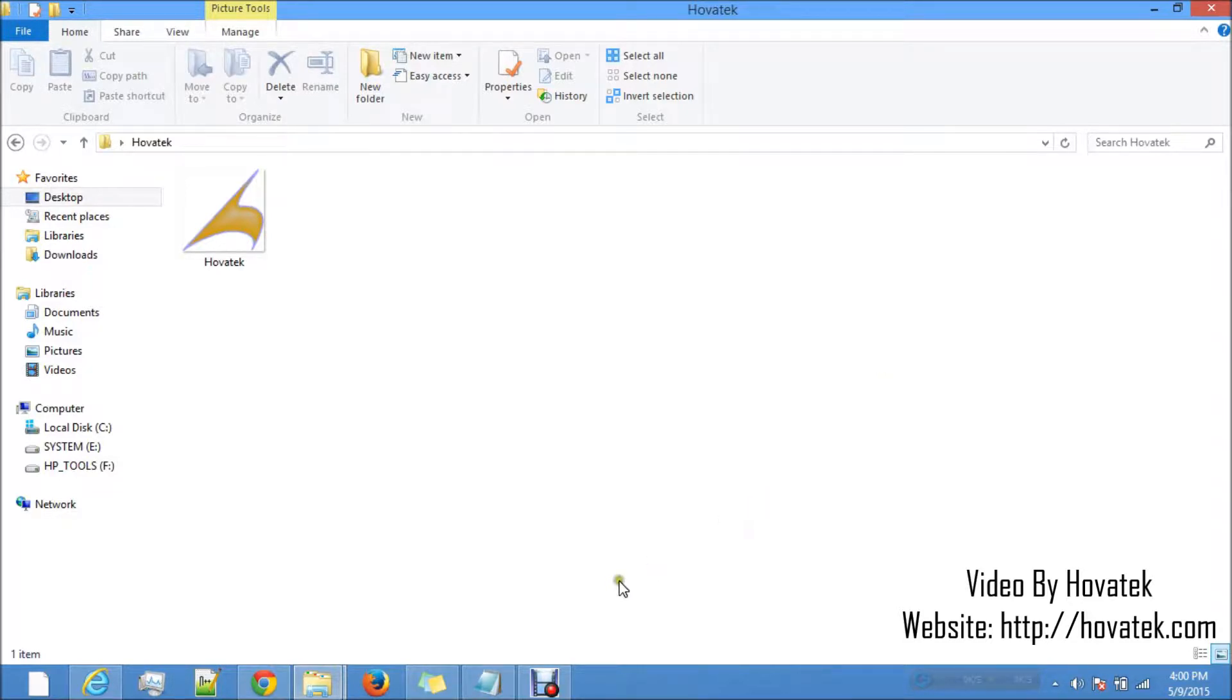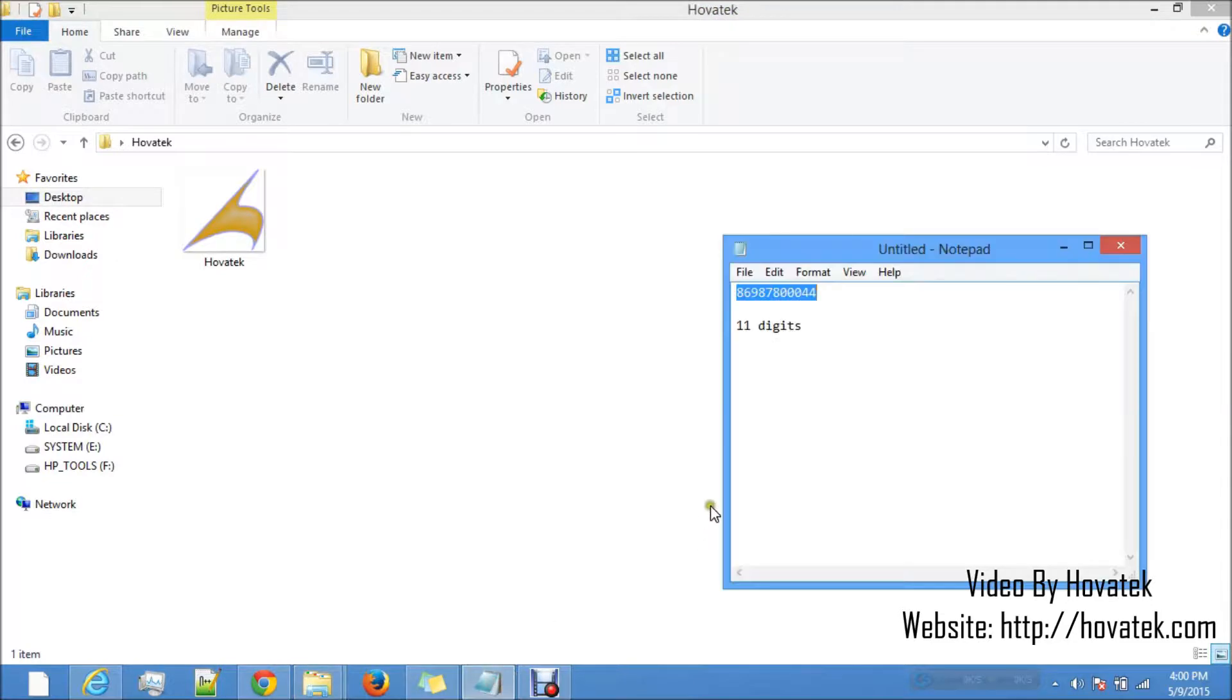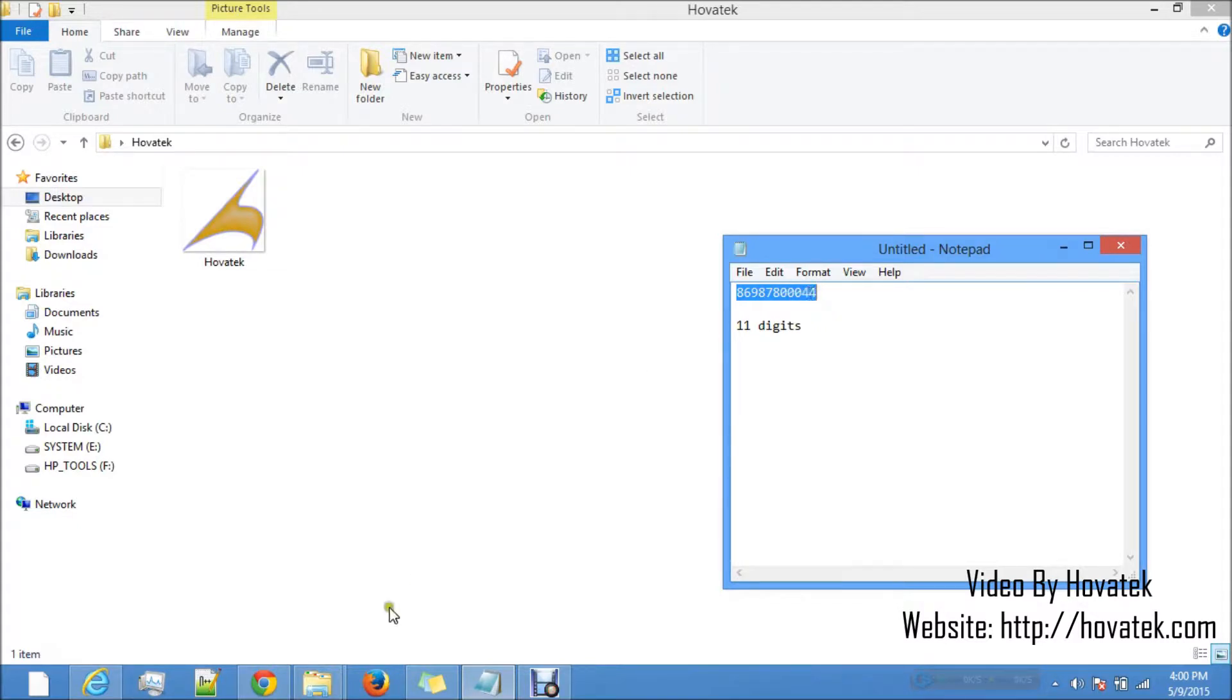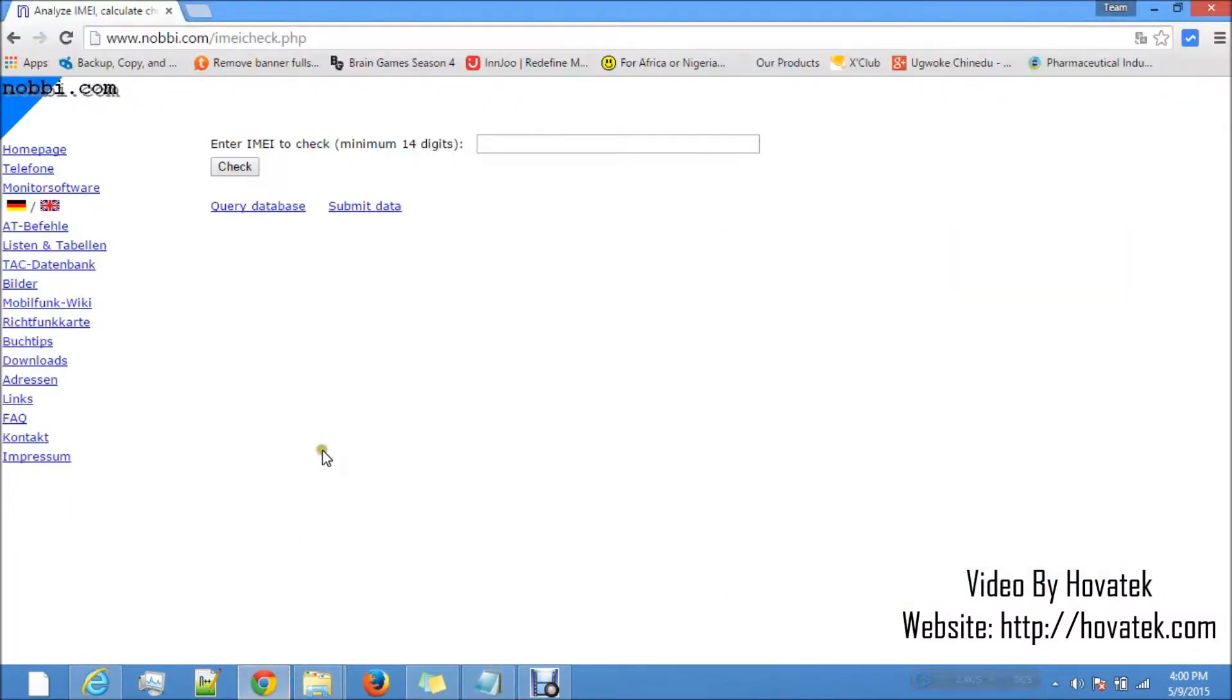If for example, an ISP is promoting a modem and I was able to get one of the modems and I copied the first 11 digits, this is going to be my base. All you have to do is head to this website, nobbi.com and the exact URL to go to on that website is nobbi.com/imeicheck.php